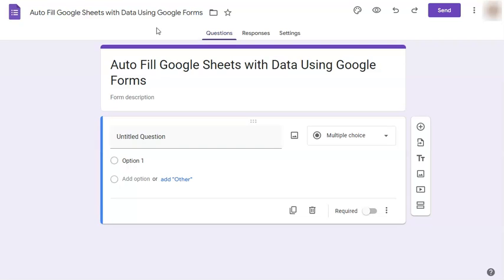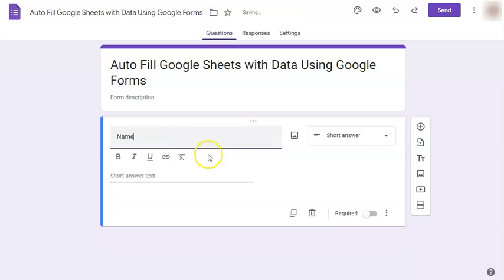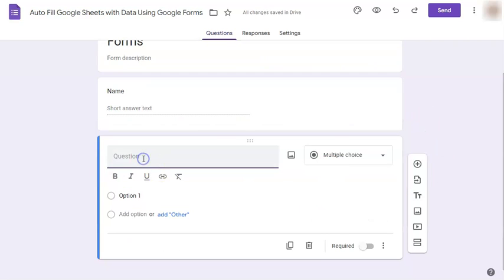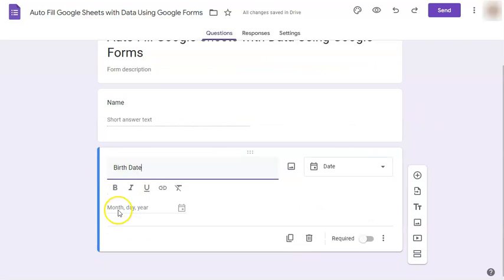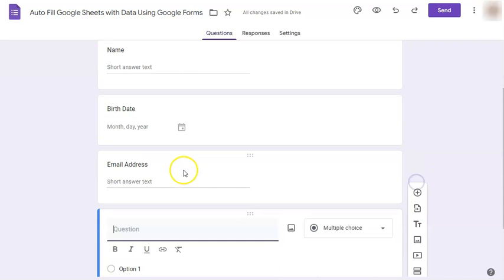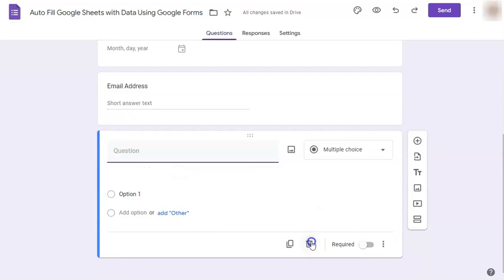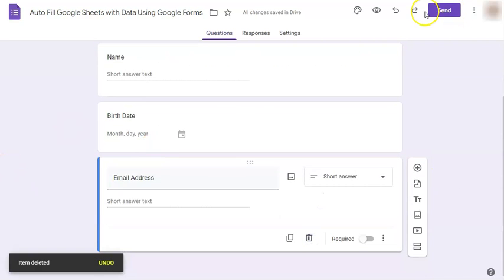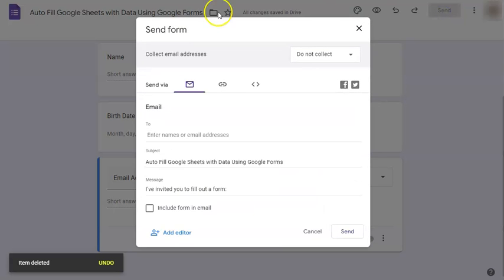When you're done with a question, all you have to do to add it is click on the plus icon on the right side. And now we go to Send at the upper right corner.